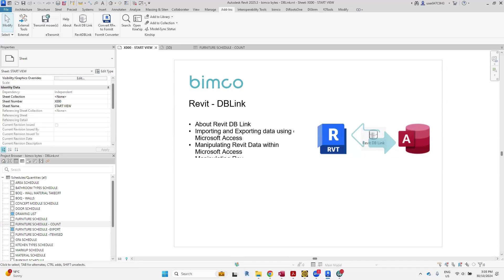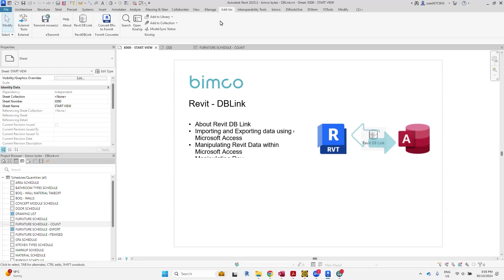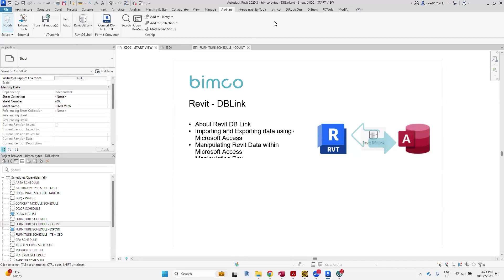So what is Revit DB Link? Revit DB Link is an interoperability tool between a Revit project and a Microsoft Access or an ODBC database. To access it, you go through add-ins and Revit DB Link, and if you don't see this installed on your Revit, you can actually install it as an extension on the Autodesk management portal.